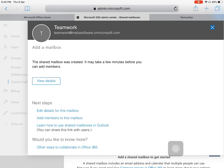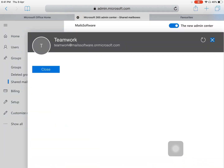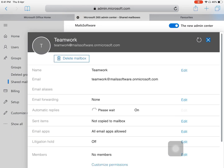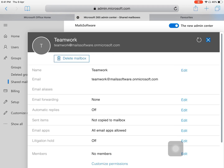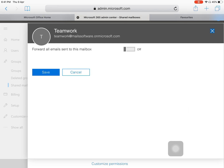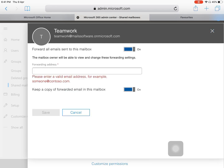The shared mailbox was created. It may take a few minutes before you can edit members. Now we can click on View Details to see the details of our shared mailbox — such as the name, email ID, and email forwarding. Email forwarding is currently disabled.